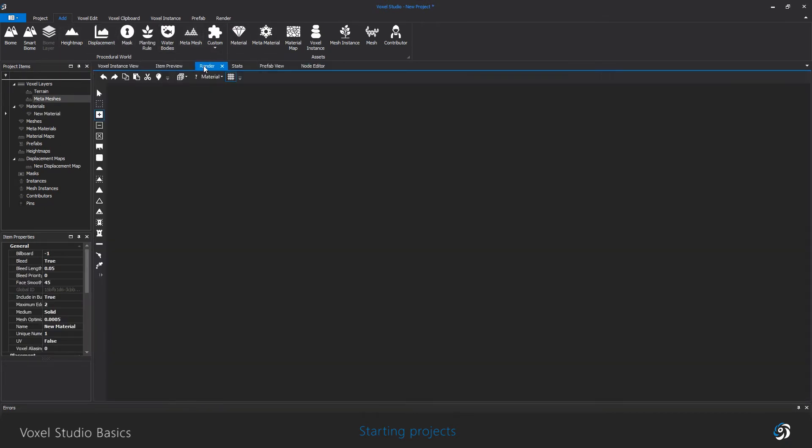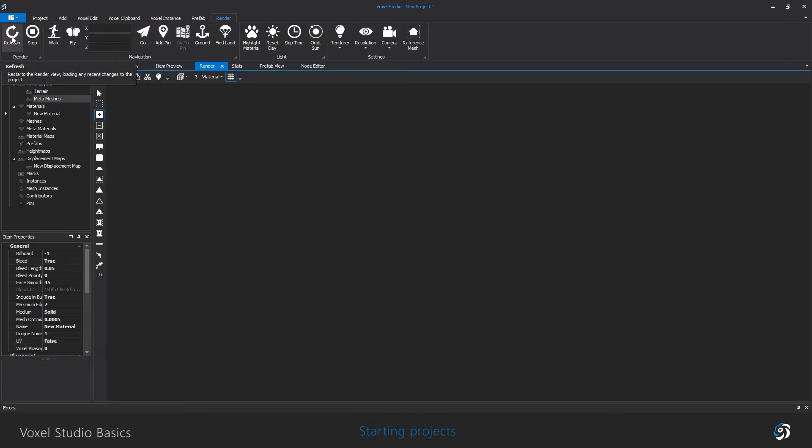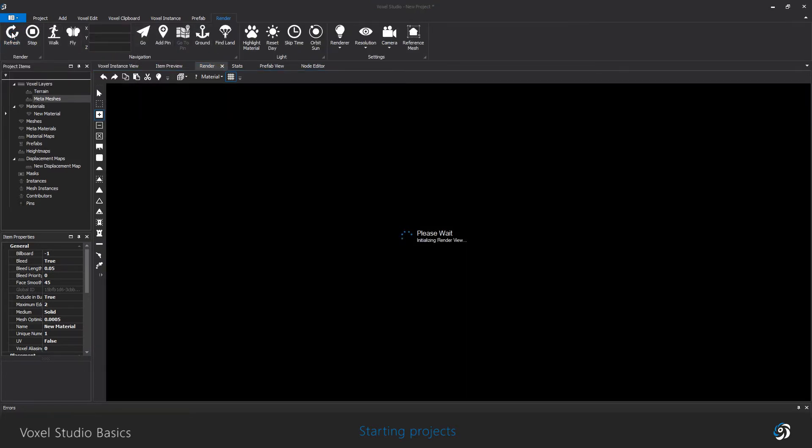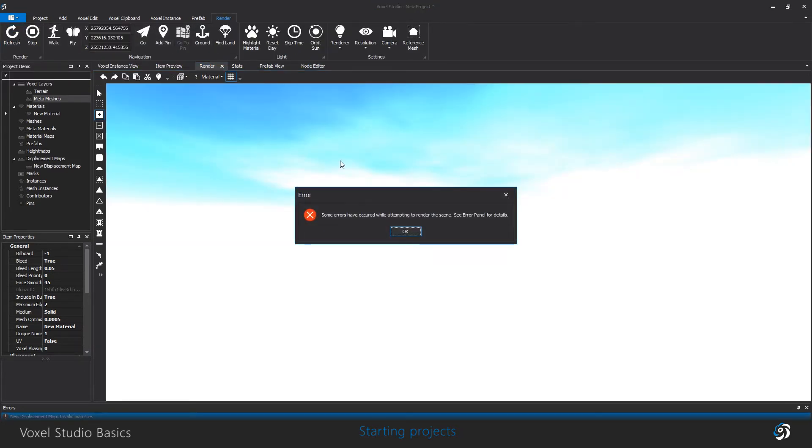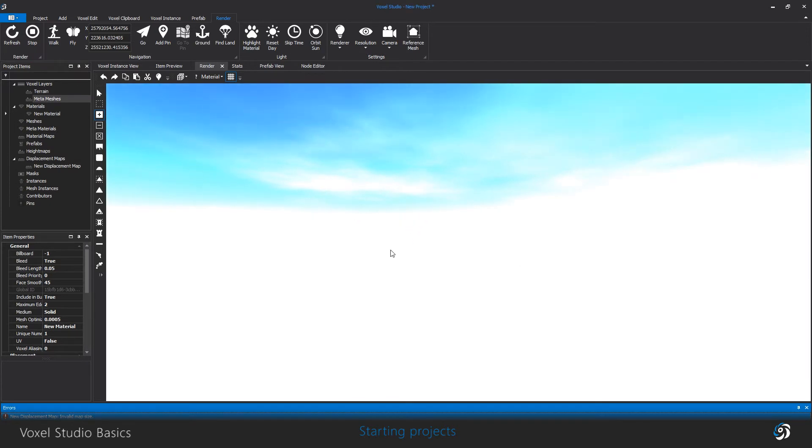If you click refresh in the 3D view, you can only see the skybox because there are no items yet.